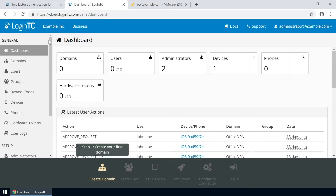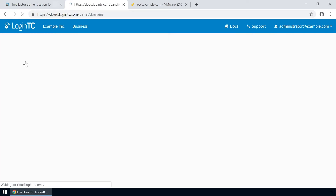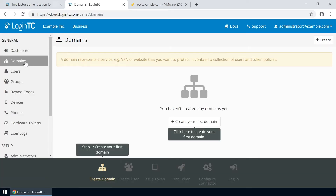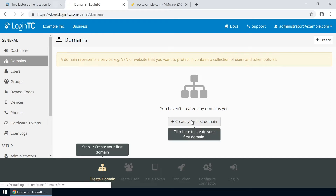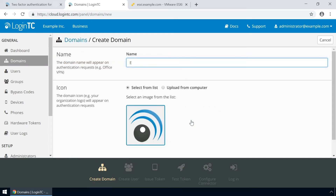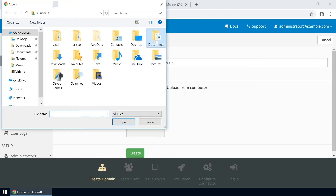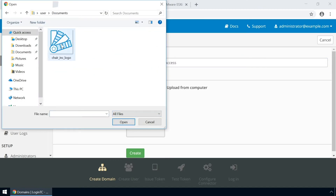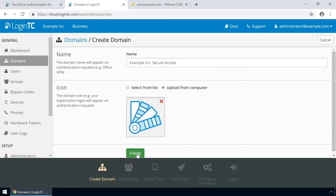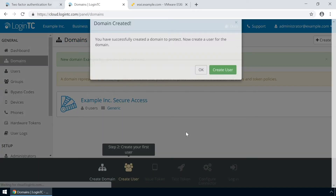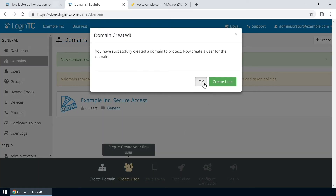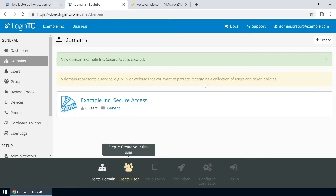Log in to the LoginTC admin panel online to get started with the installation process. Click Domains and then click Create for your first domain. Enter a relevant name and pick an icon for your domain. Your users will see the name and icon each time they authenticate. Click Create to complete this step. You now have a domain ready to be used for LoginTC authentication.